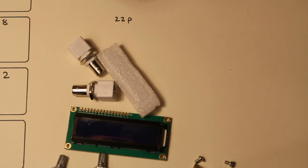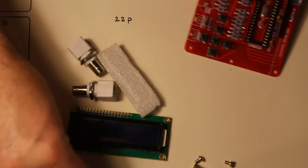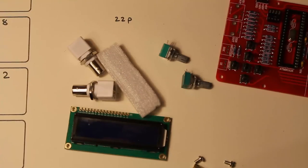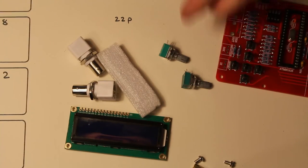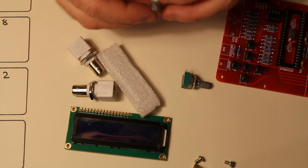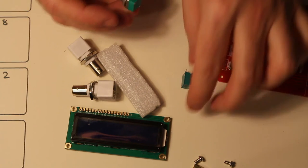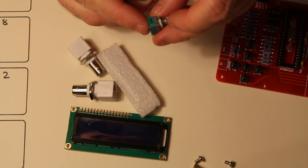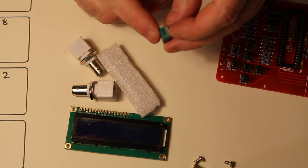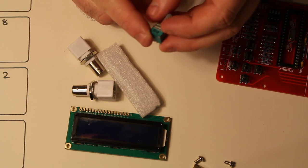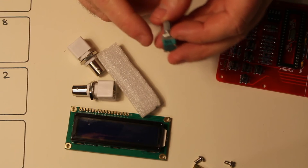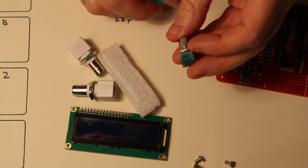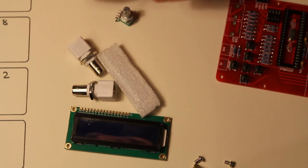Okay good. And then we're going to go for the two adjustment pots. One has got 102 on it. And that is 10 with two noughts. So that is 1K.